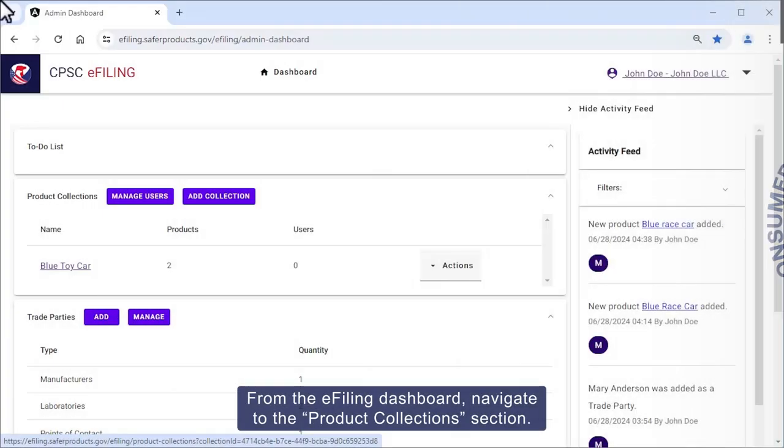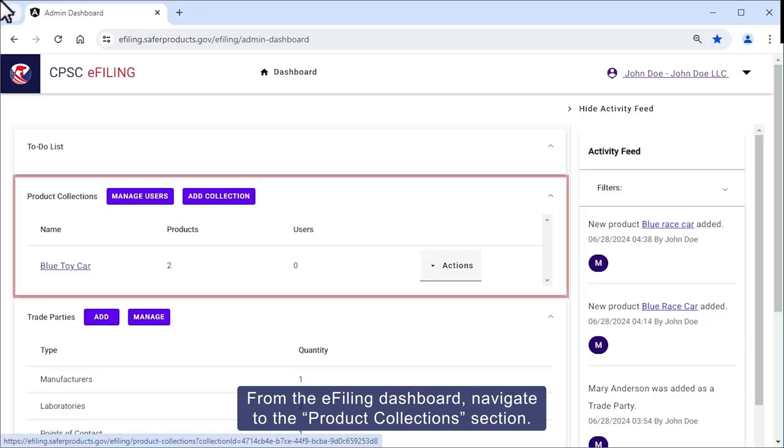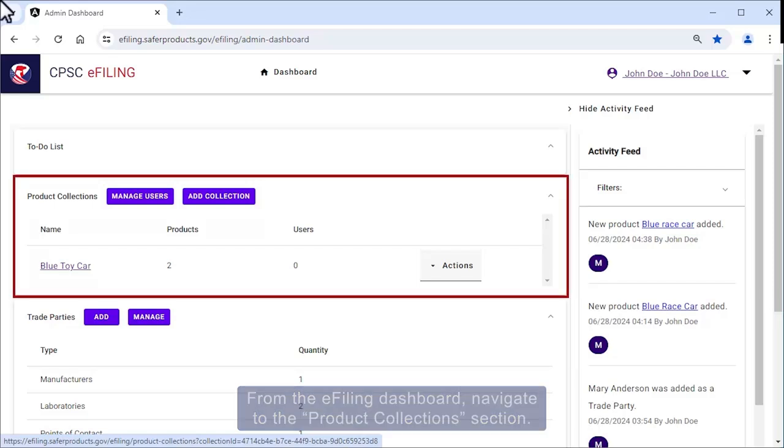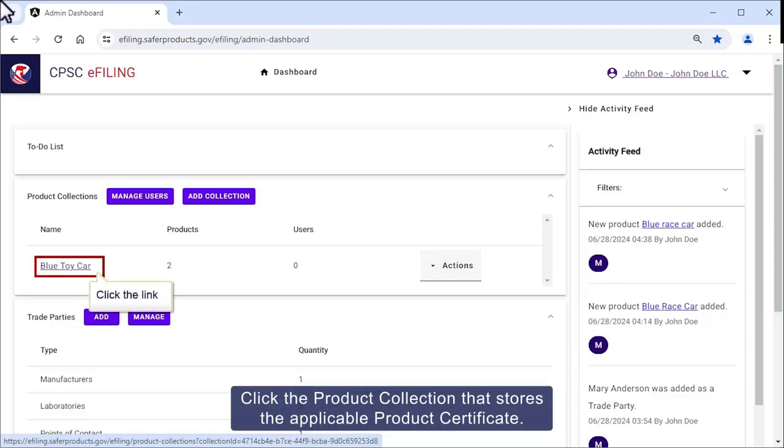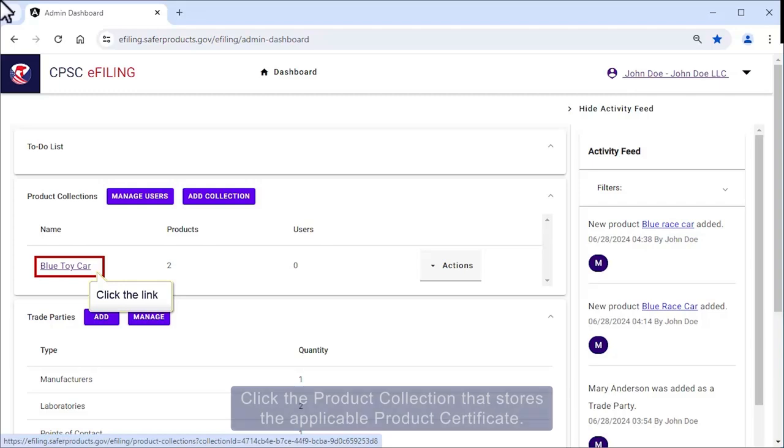From the e-filing dashboard, navigate to the product collection section. Click the product collection that stores the applicable product certificate.